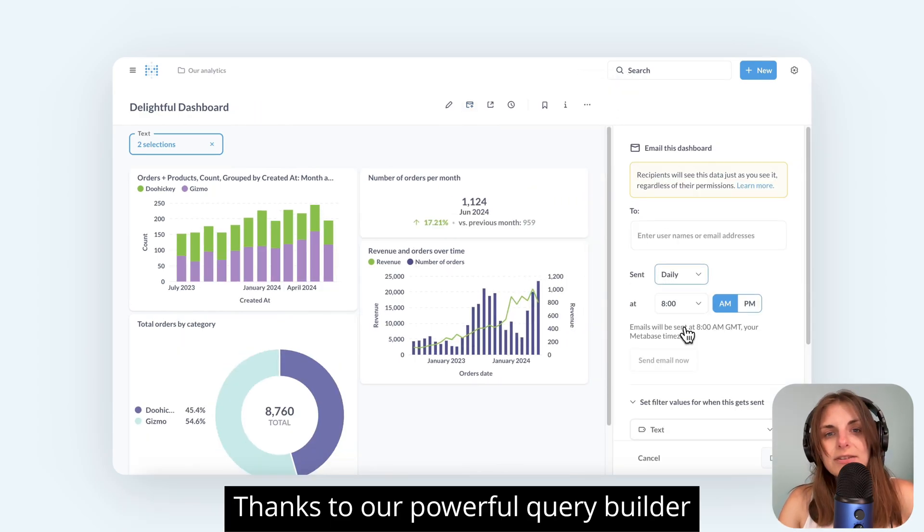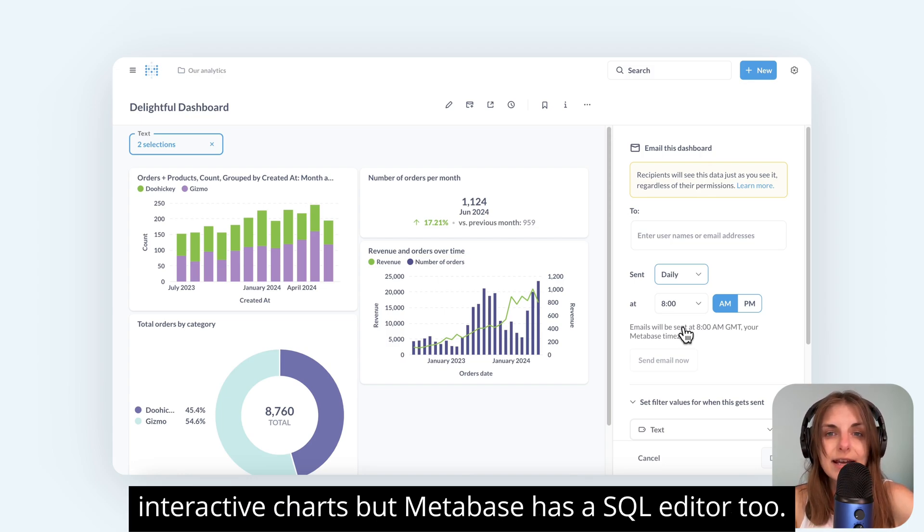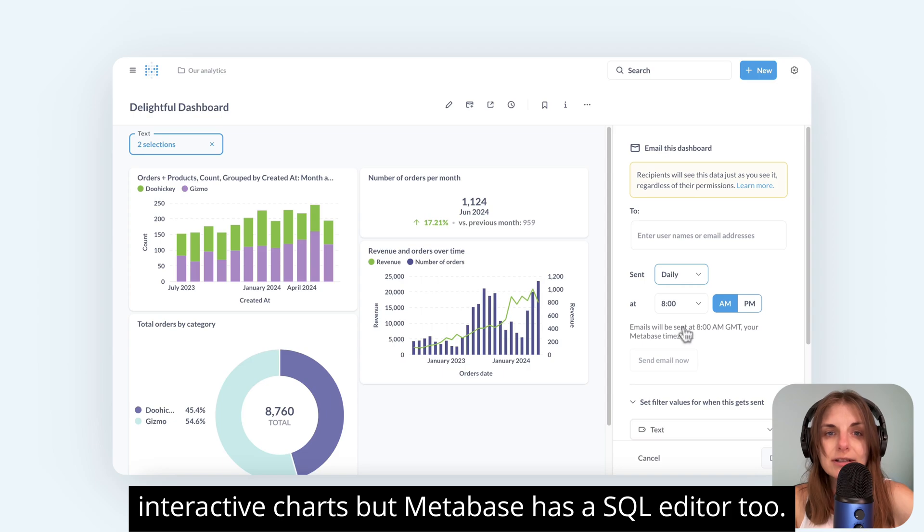Thanks to our powerful query builder, you don't need to write SQL to create beautiful interactive charts, but Metabase has a SQL editor too.